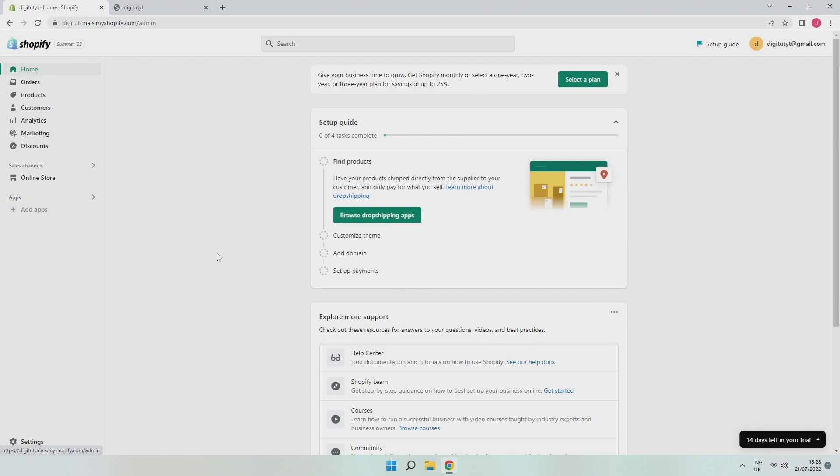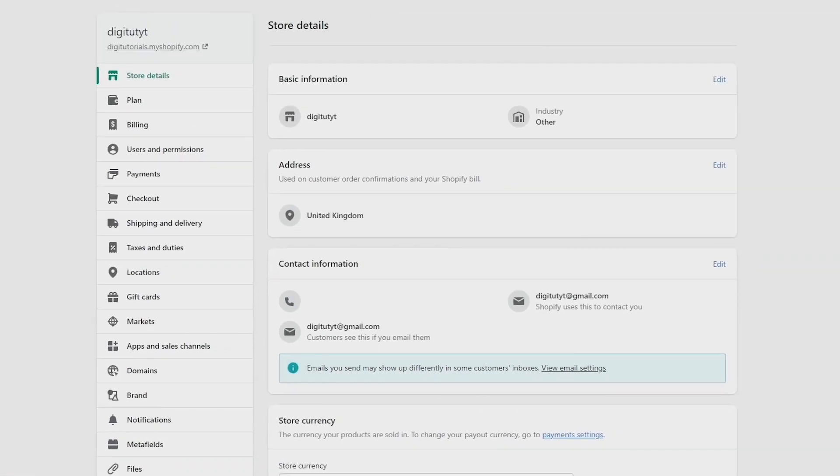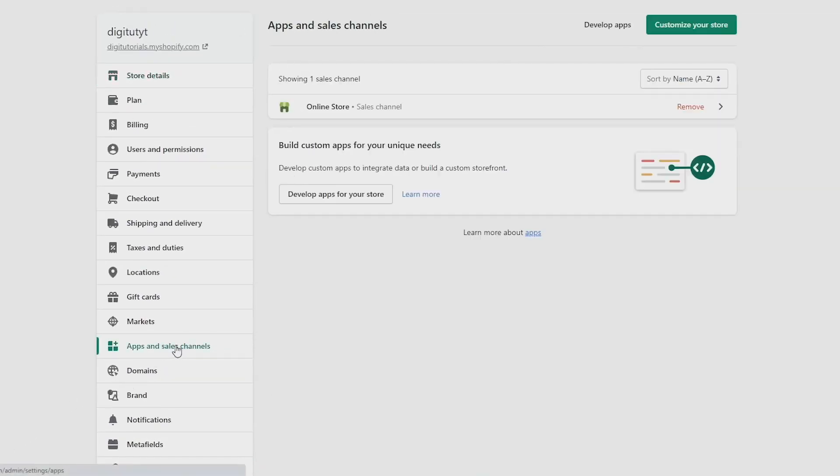The first is to go to your apps, which you can do by going to settings at the bottom left of your screen, and then coming over to apps and sales channels on the left side. If you have any apps installed here, except from your online store, you need to remove them to cancel their subscription.